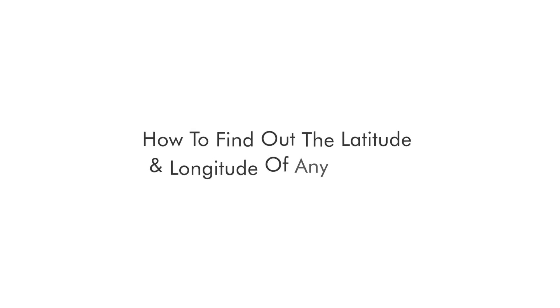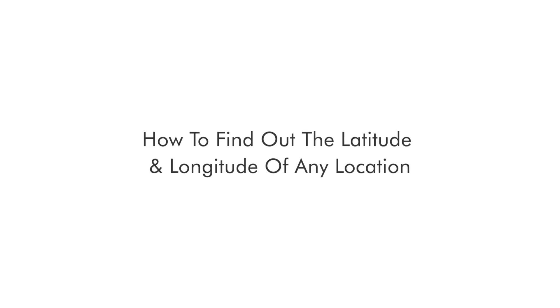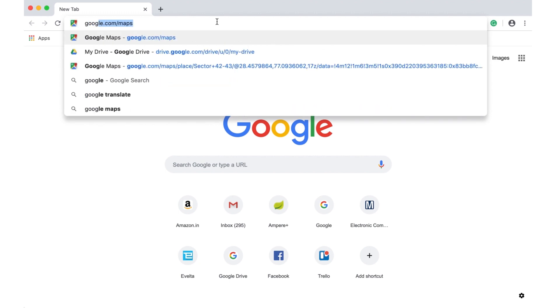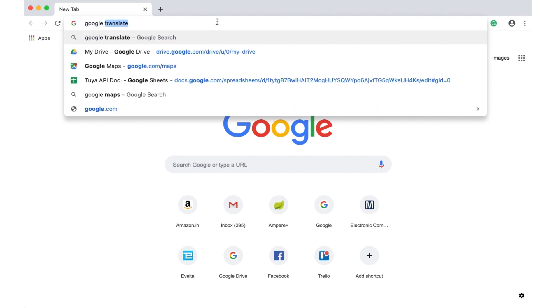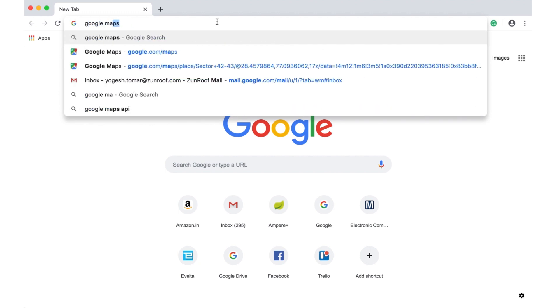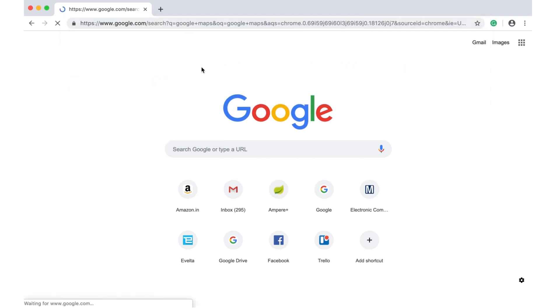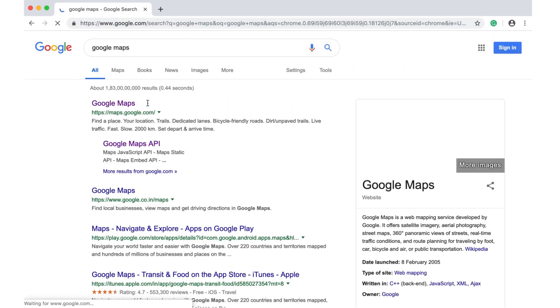Hello everyone. It's easy to find the latitude and longitude of your location. Simply type Google Maps on Google search, then click on the first link that appears.